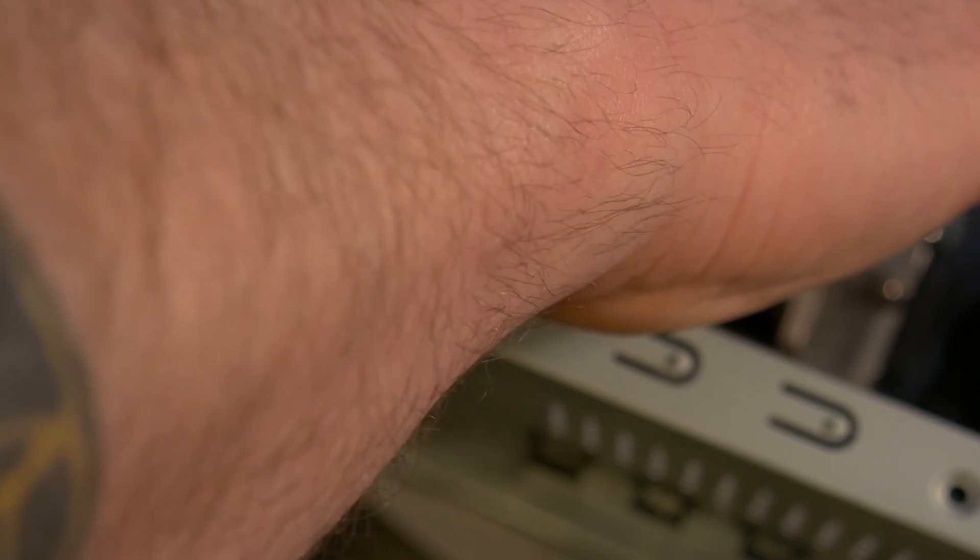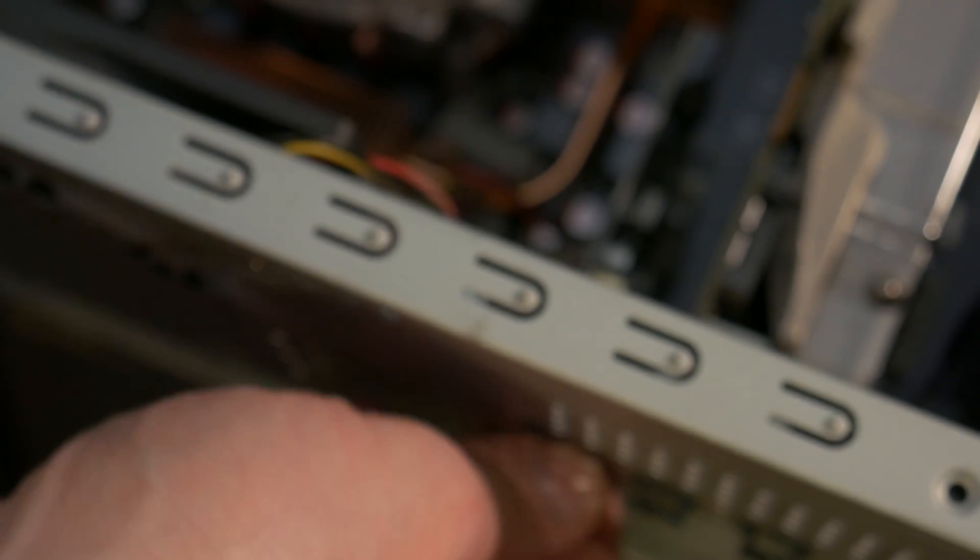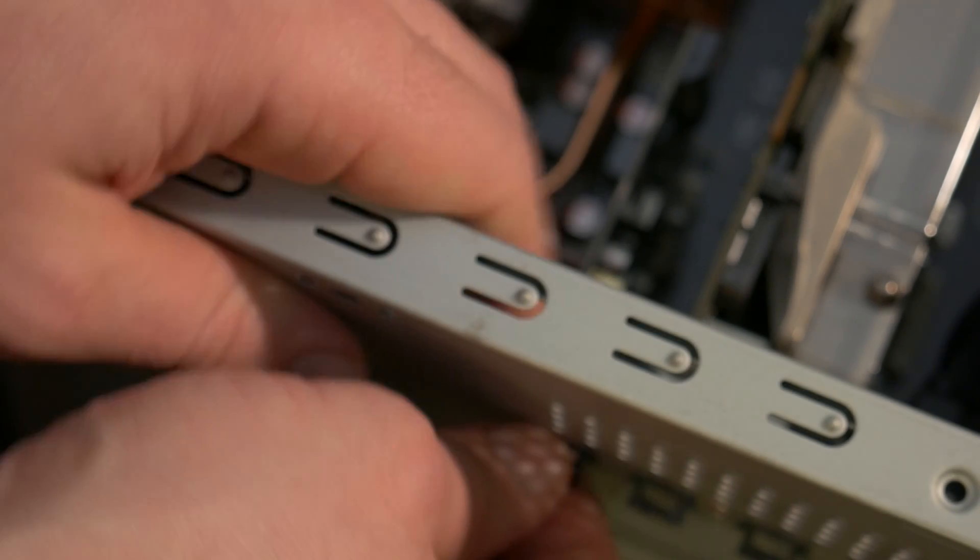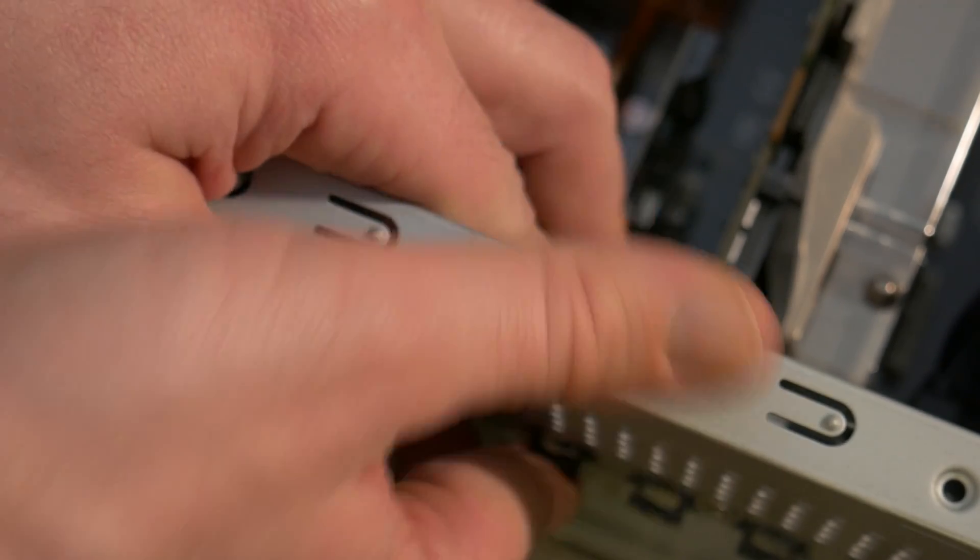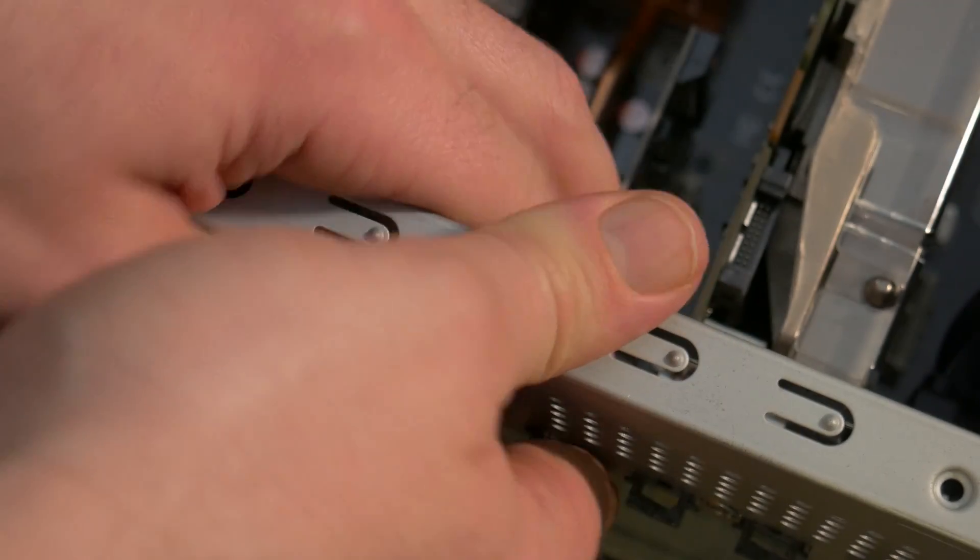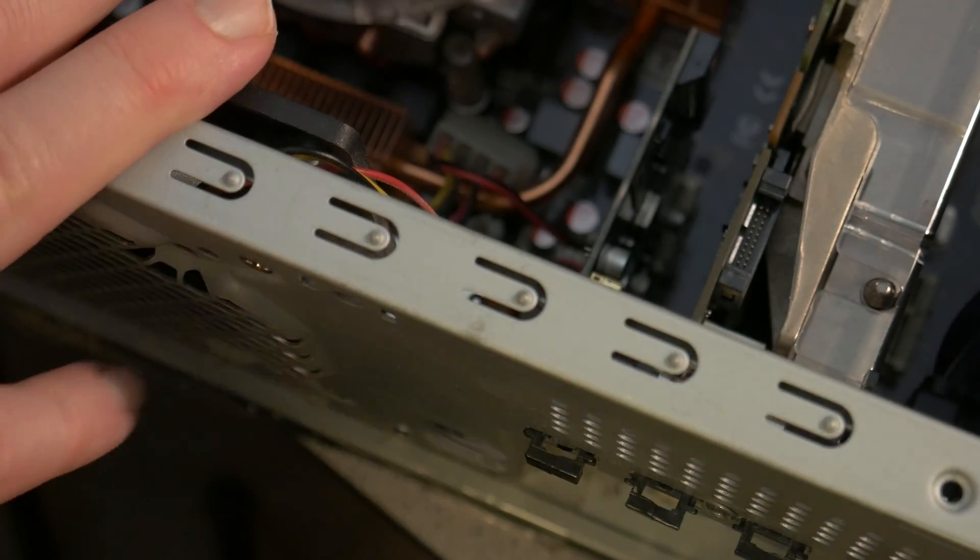Once you get the card in the slot, press it down firmly. And if your computer requires it, put a screw in there. Mine does not. It has clips. So I'll just clip it down and I'll put everything else back together here.